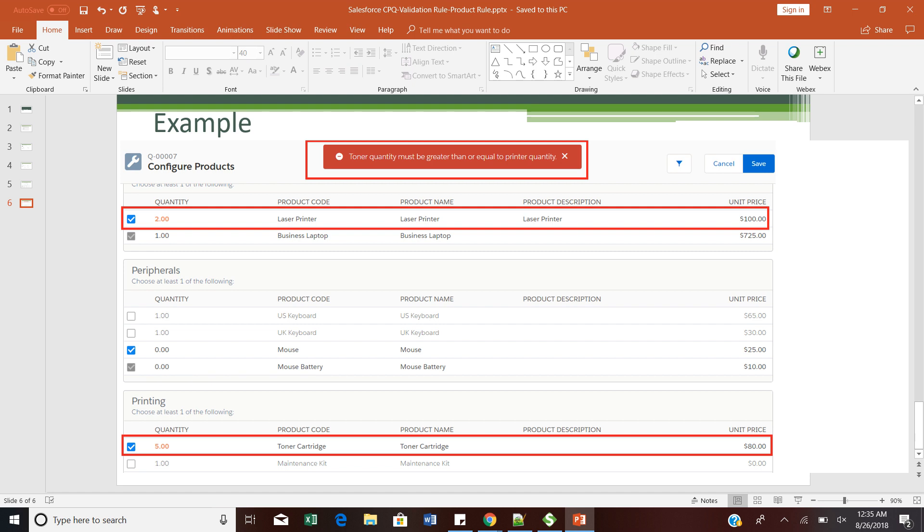Product rules have a wide variety of uses. With a product rule you can define a validation rule, a selection rule — which lets you show or hide products based on criteria — and it also helps in filtering products and alert messages. Alert messages and validation rules are totally different. A validation rule will not allow the user to proceed further to save the quote line, but an alert message is just a prompt or warning message to the sales rep. In an alert message they can still proceed, but in a validation rule they cannot save the quote record.